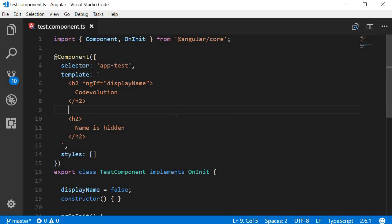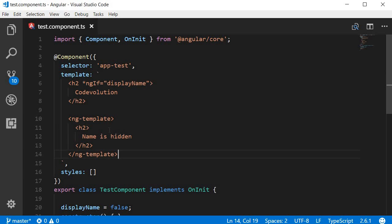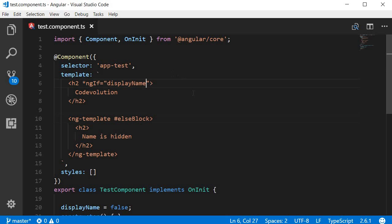First, I'm going to wrap this else part with an Angular specific HTML tag, which is the ngTemplate tag. Next, I'm going to reference this ngTemplate tag with a template reference variable. Let's call this elseBlock. Now back in the ngif directive, I'm going to add a semicolon and then else followed by the ngTemplate reference, which is elseBlock.